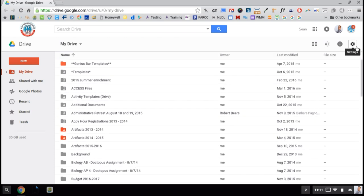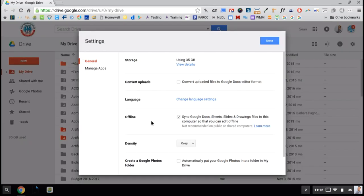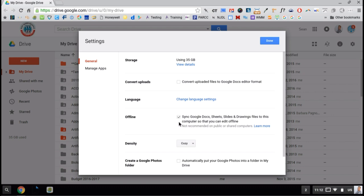On the right hand side, click Settings, and I'll make sure that offline mode is checked. So it's syncing my Docs, Sheets, Slides, and Drawings to this computer for offline mode.